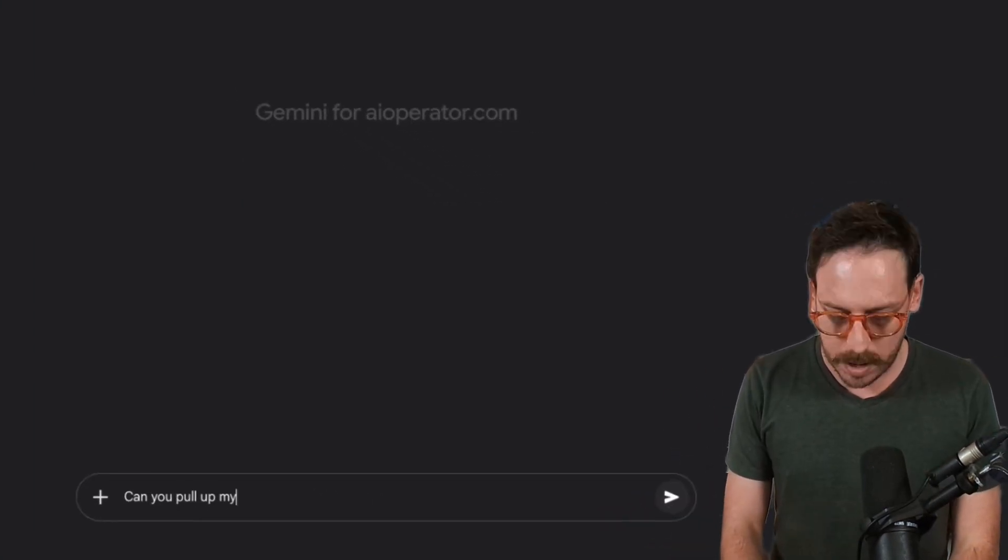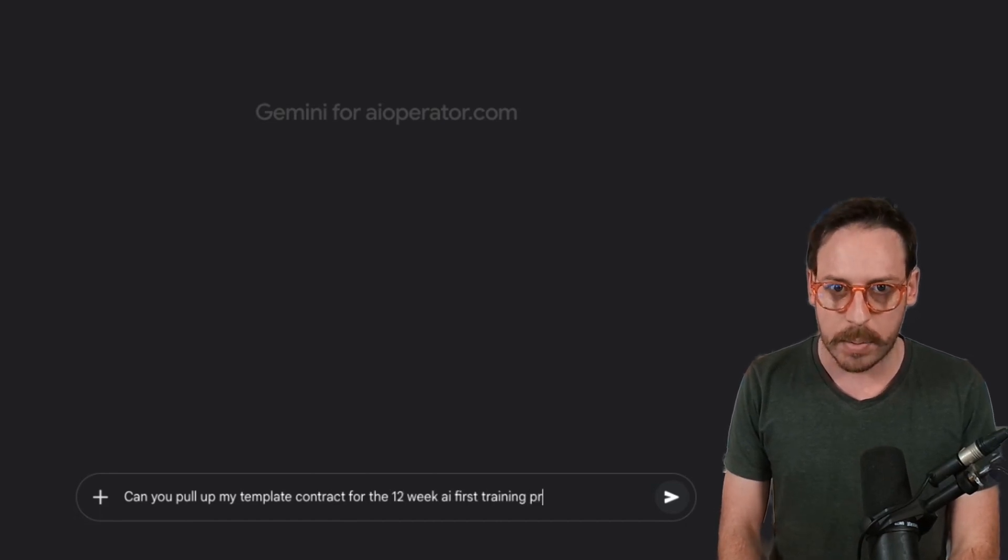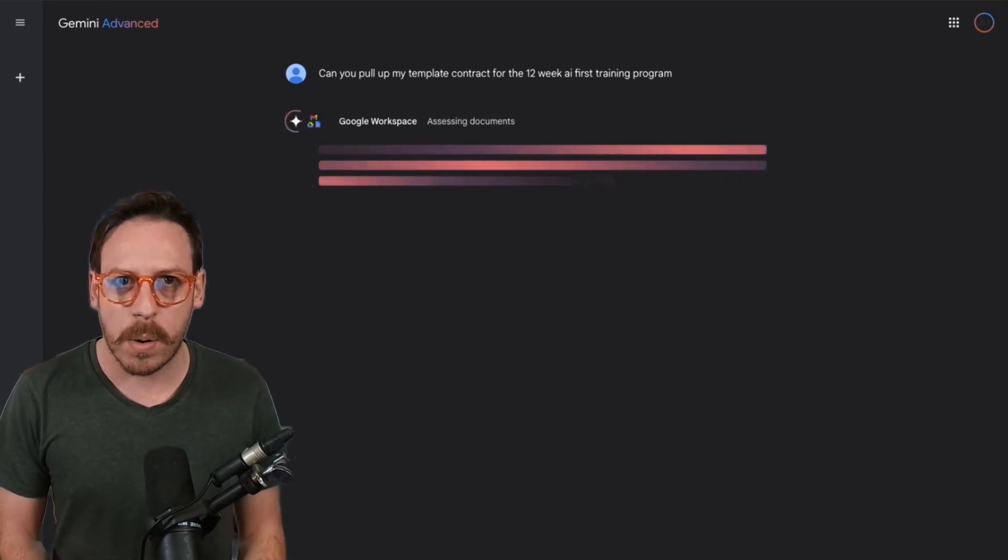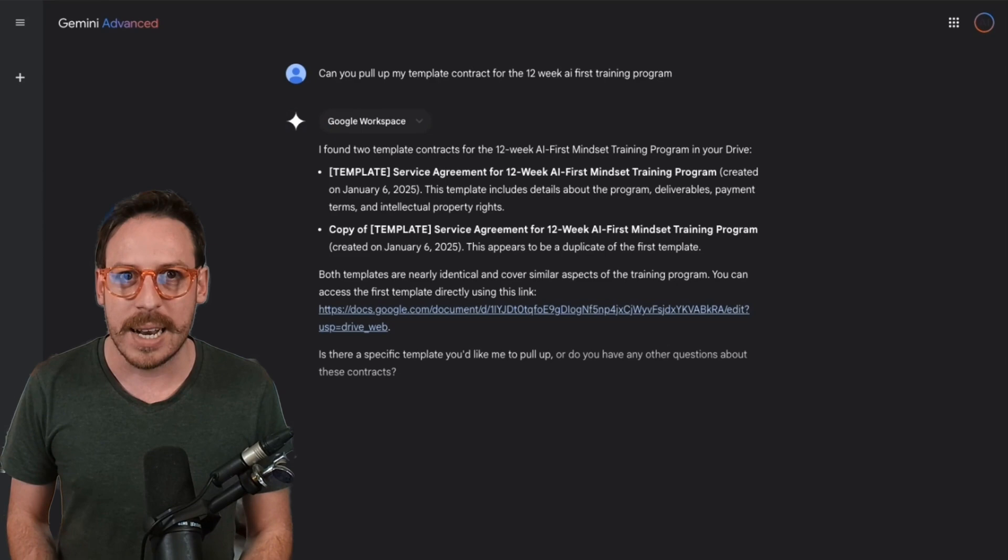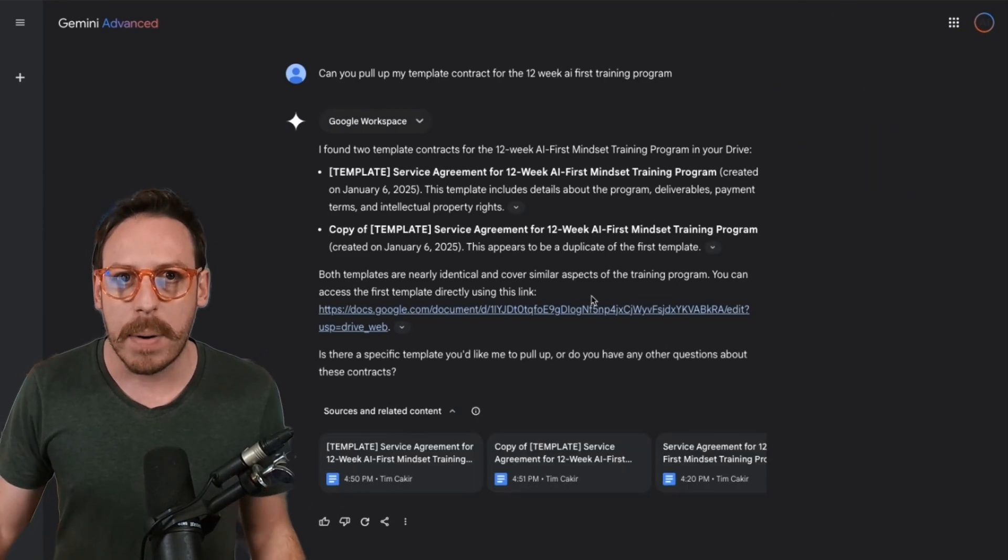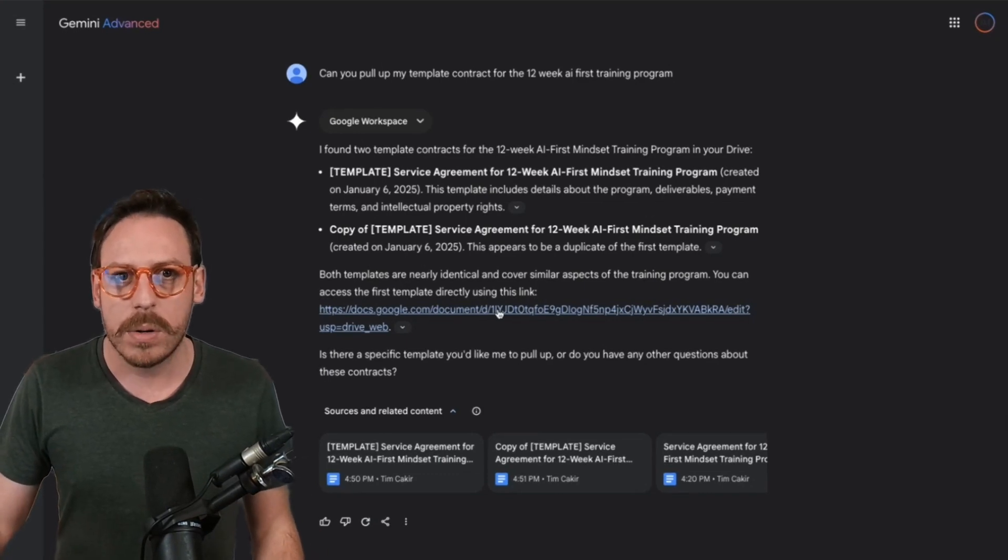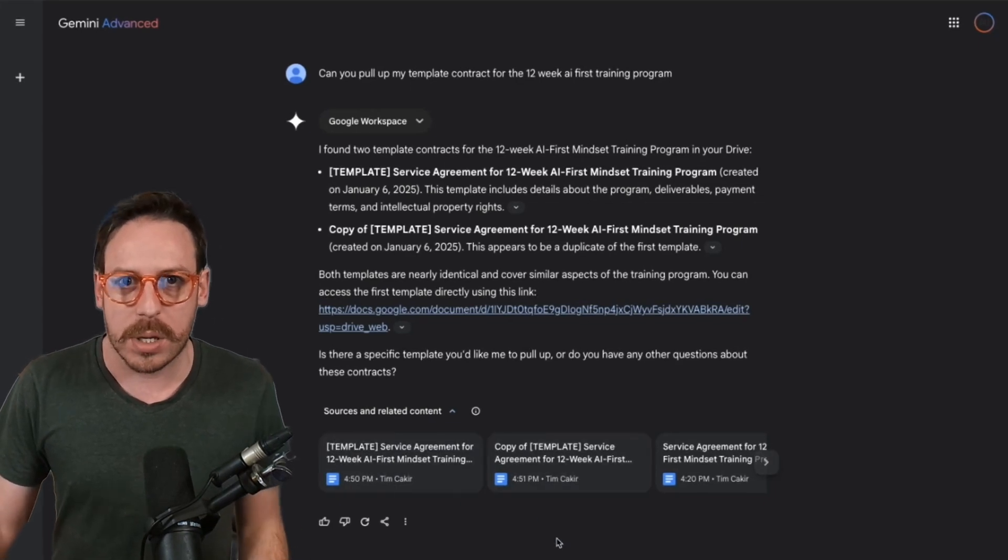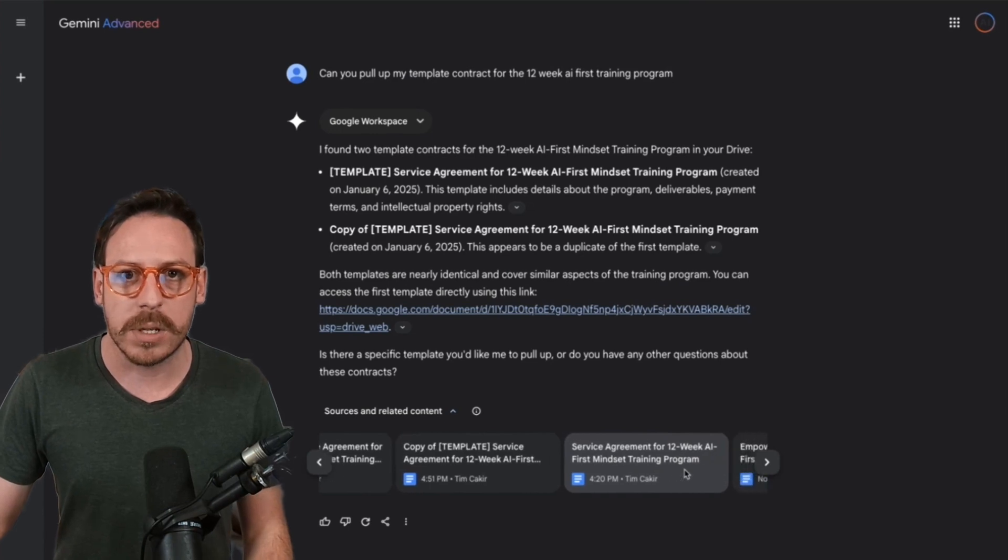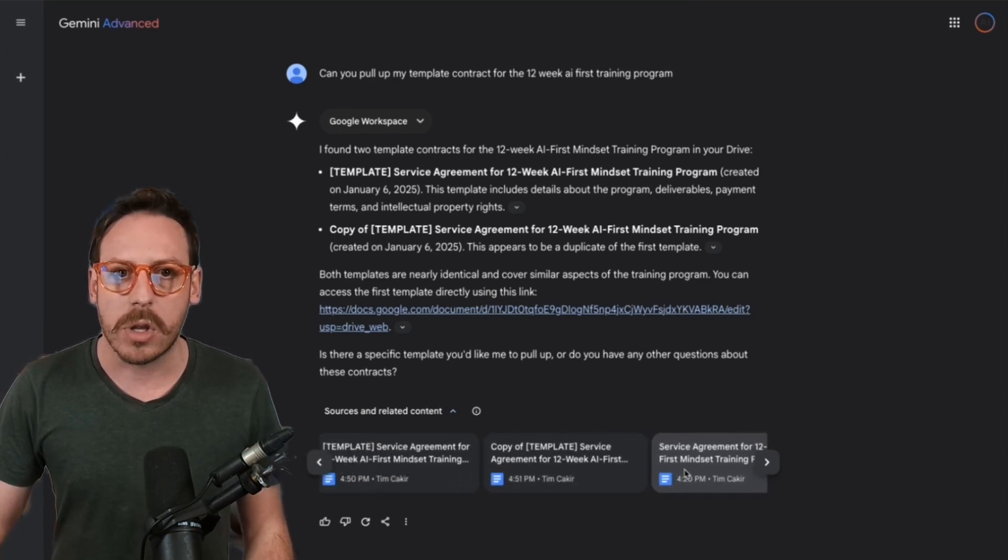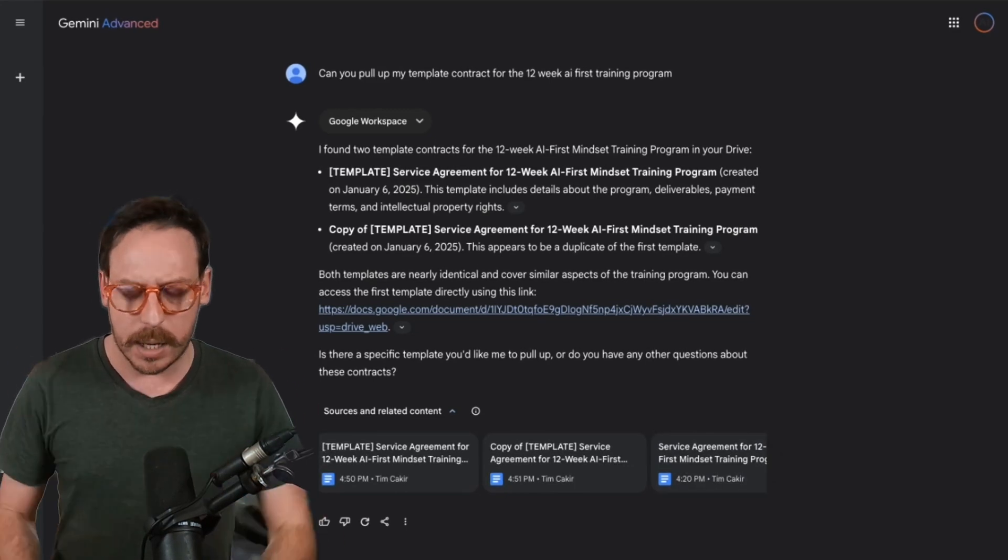Can you pull up my template contract for the 12 week AI first training program? I've asked the question and I'm expecting it to go to my Google Workspace, assessing my documents and finding the doc that I need. And bam. Wow. It has found the template and I had even a copy of template and it's giving me even the dates. I can directly go to my documents. This is awesome. You get the sources and these sources are my docs. And it's even found something else related to it, which is my service agreement for the 12 week AI first mindset training program and a bunch of other docs inside my drive. This is really cool.